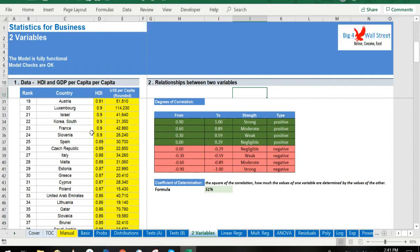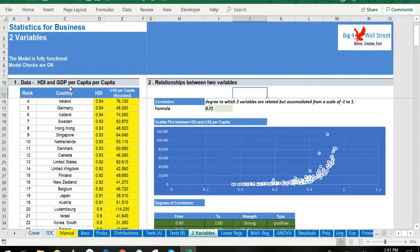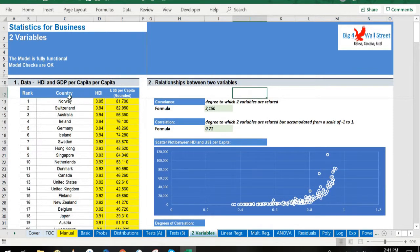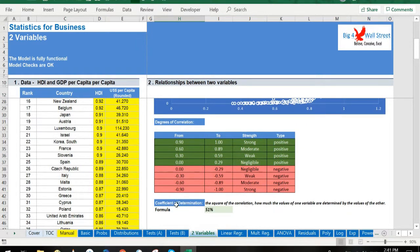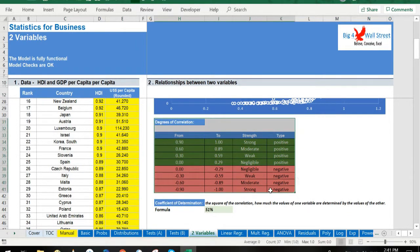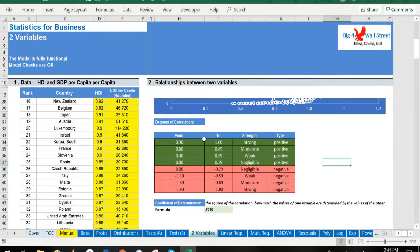Moving on, the relationship between two variables is presented in the Two Variables tab, where covariance, correlation, and coefficient of determination are depicted, as well as the degrees of correlation.